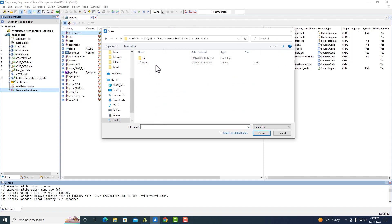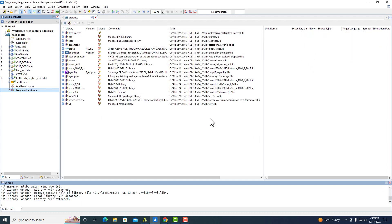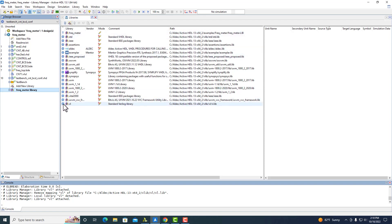To attach as a global, you select the .lib file, and then on the bottom make sure 'attach as global library' is checked, and then open. When you change it to global, instead of being a pin for local, it will have a global symbol here.